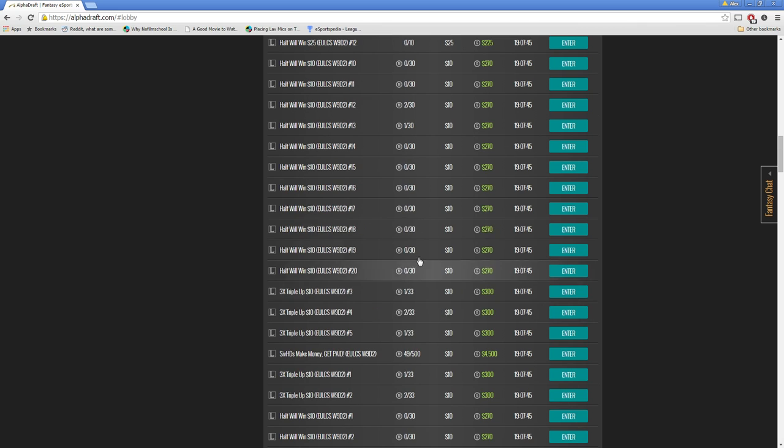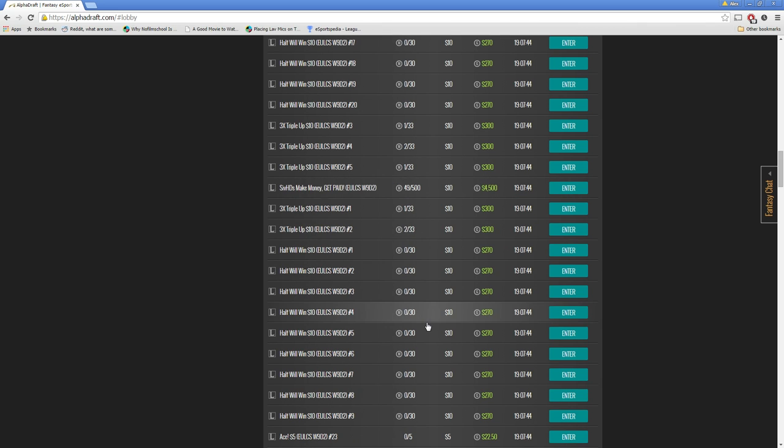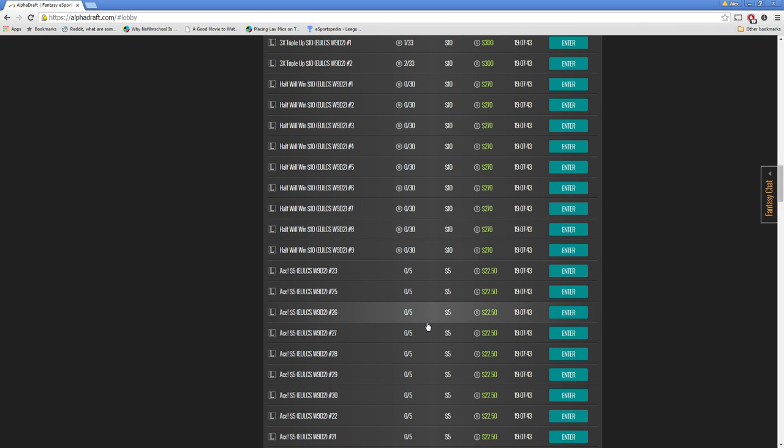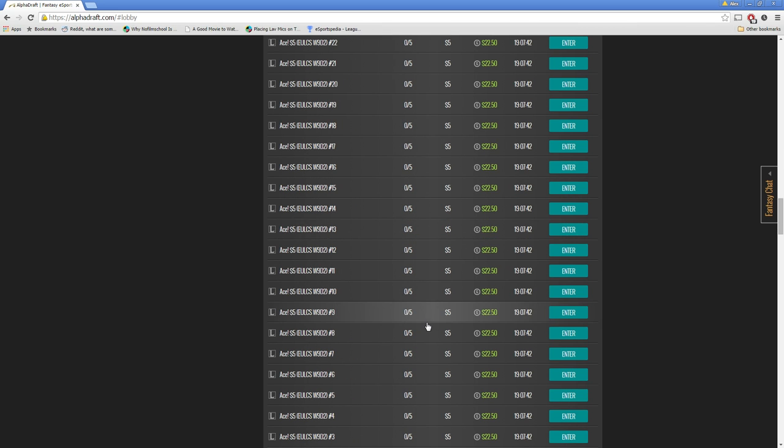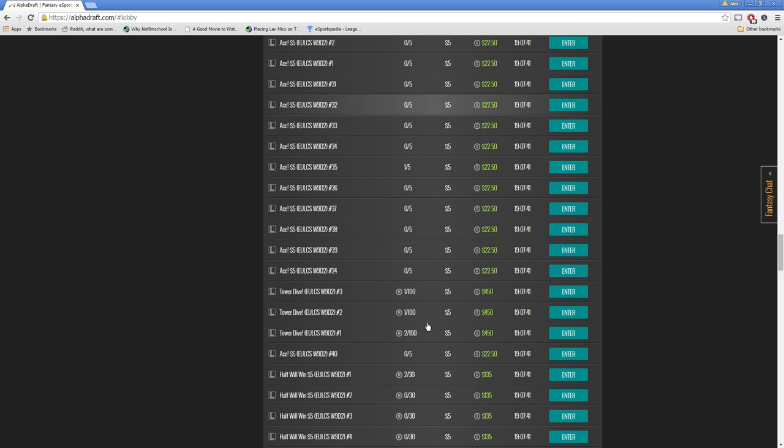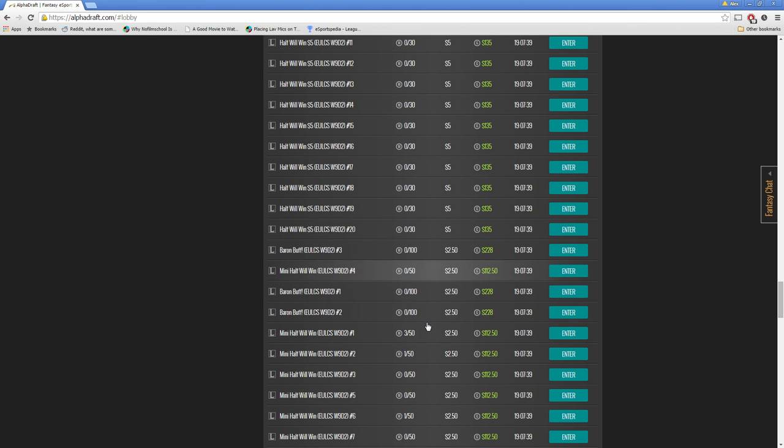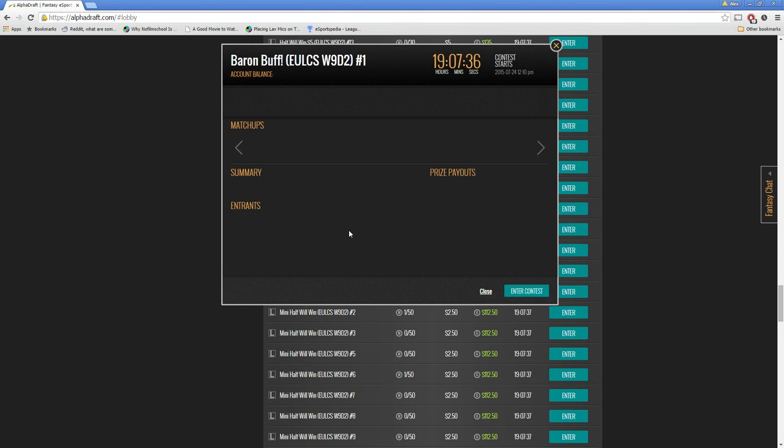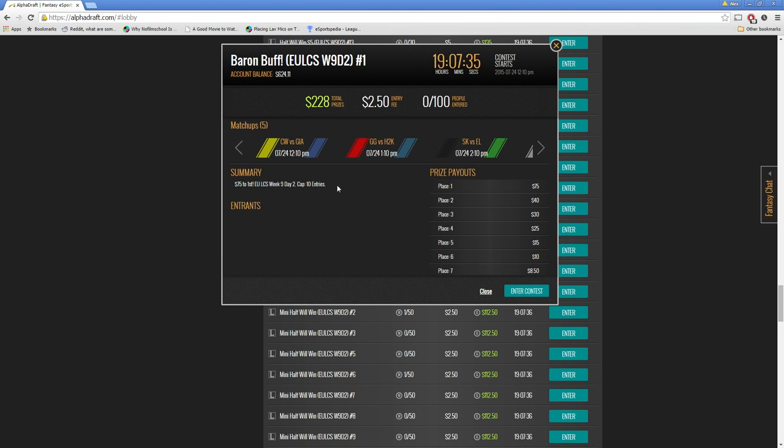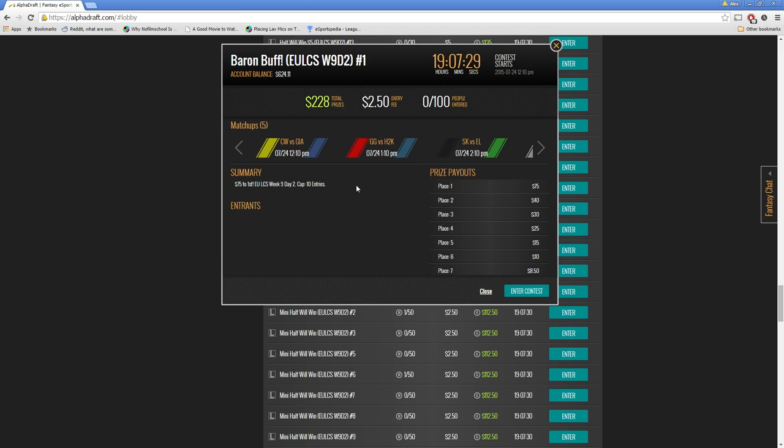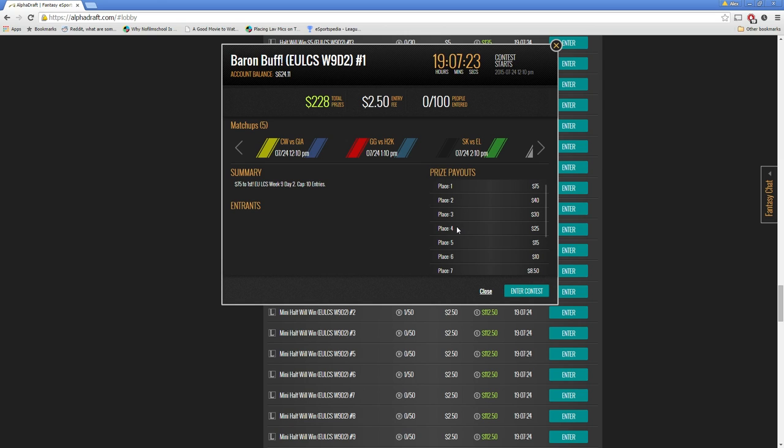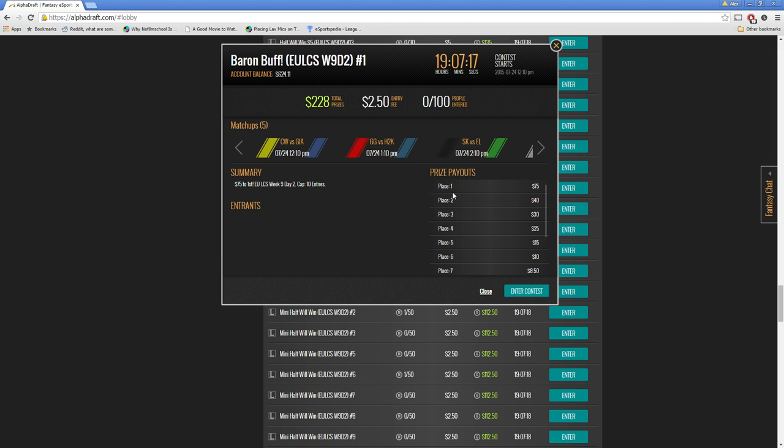So we're going to be taking a look at Baron Buff, which is a $2.50 tournament down here. You can have a max of 10 entries. First place gets $75. So in this example, we're going to be making 10 teams, meaning it's going to cost us $25 to enter this tournament. So we need to make at least fourth to make our money back. Third gives us a profit, and obviously first is a decent profit. So let's take a look at that.